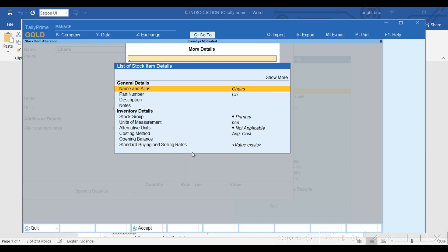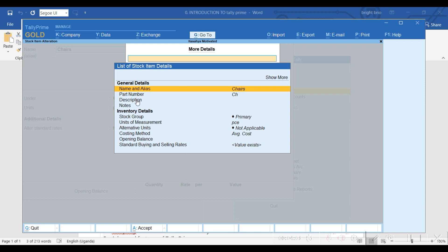Buying and selling, standard rate, description, part number - these are some of the details of the stock item. You can put the name, part number, description, you can add notes, you can put it under stock group.